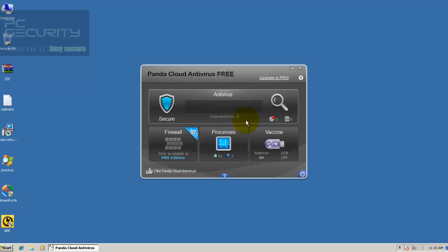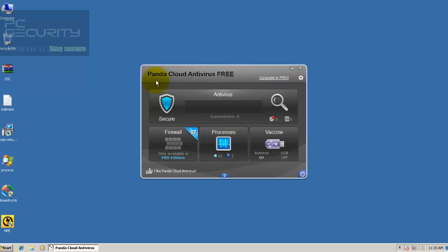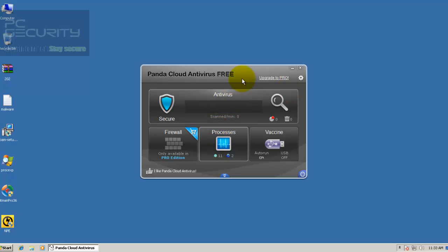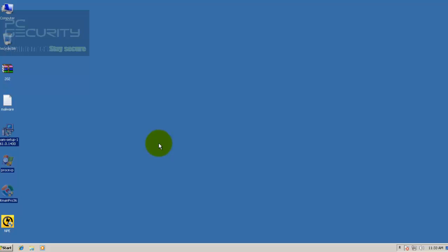They don't allow too much customization. Basically, there's nothing much to customize because it's a cloud-based antivirus. But let's see how the new Behavior Blocker works. That's how it looks.